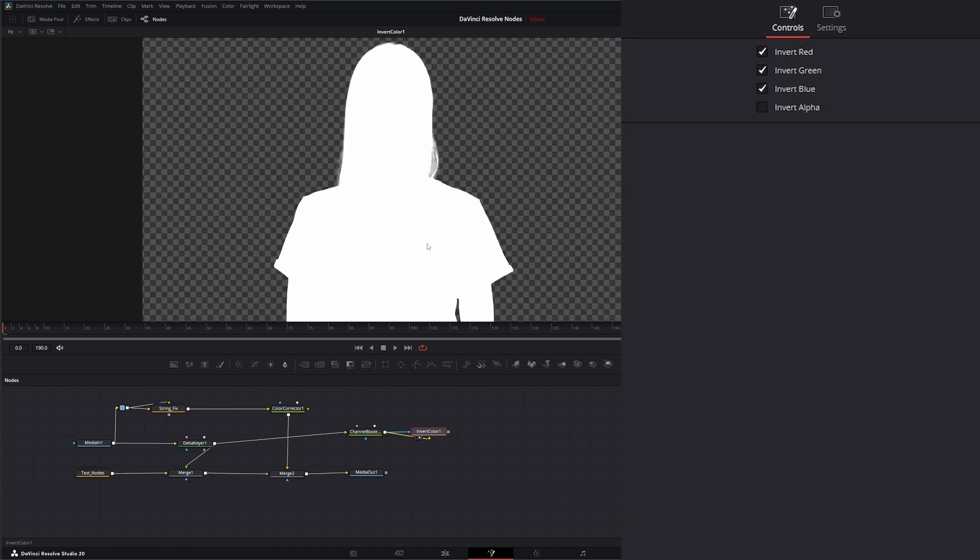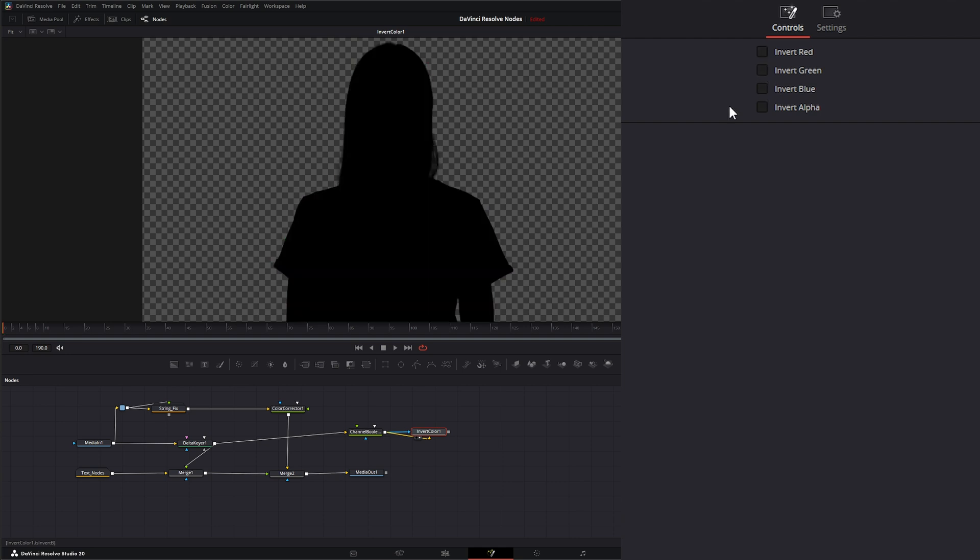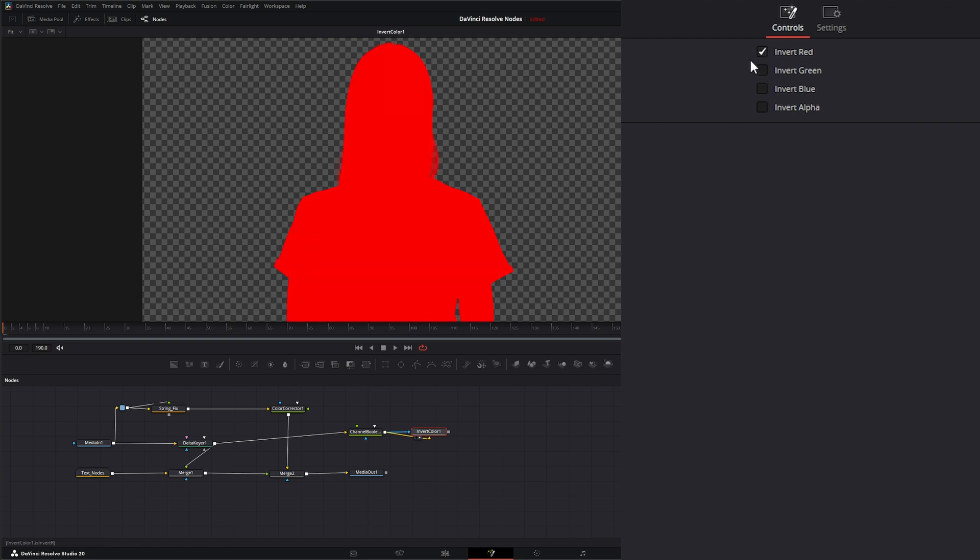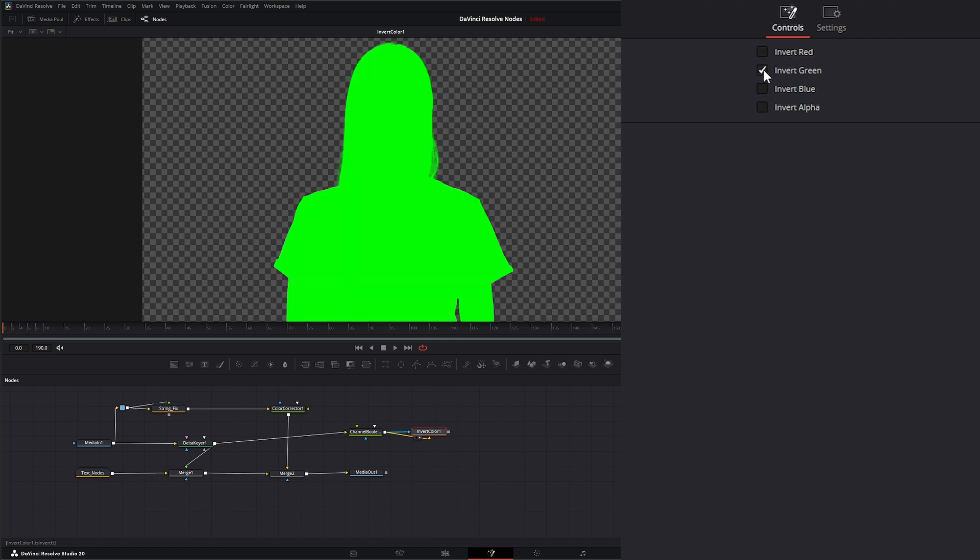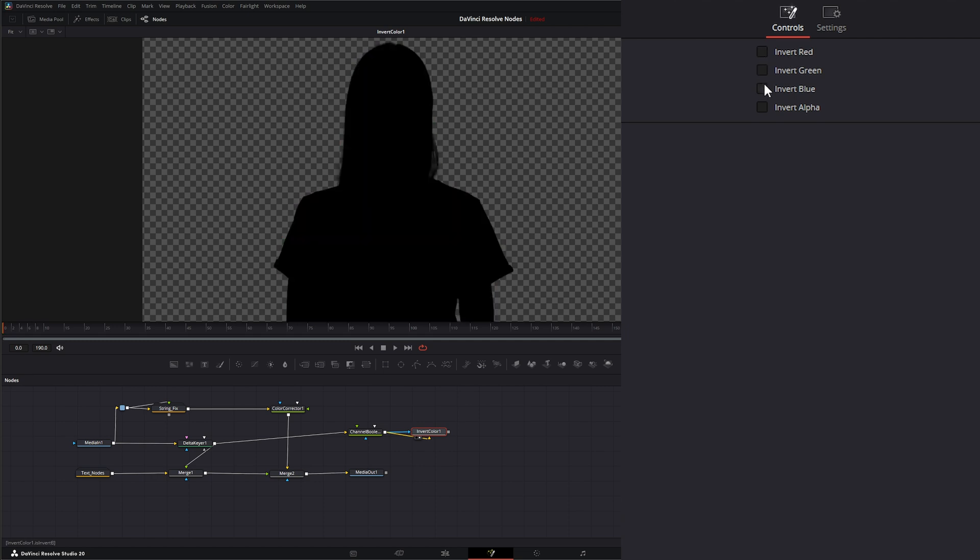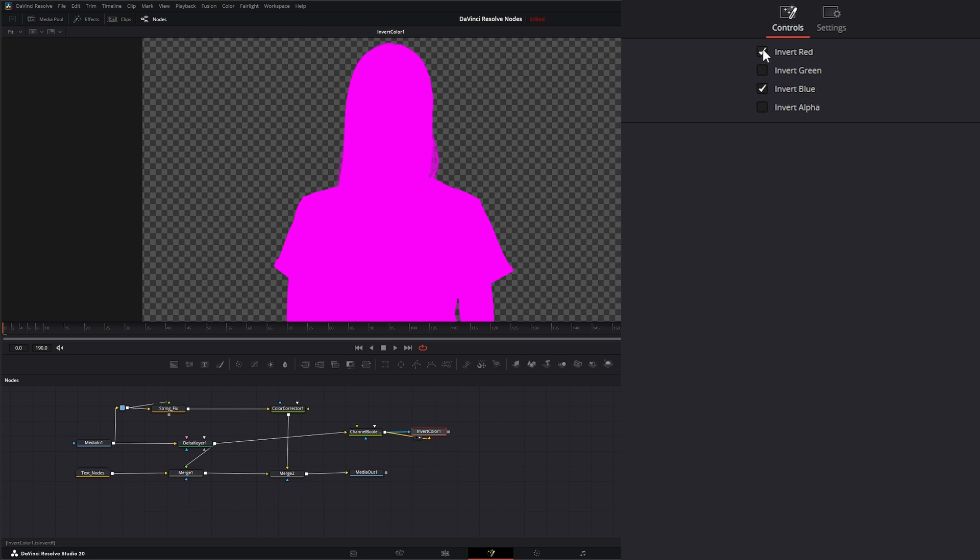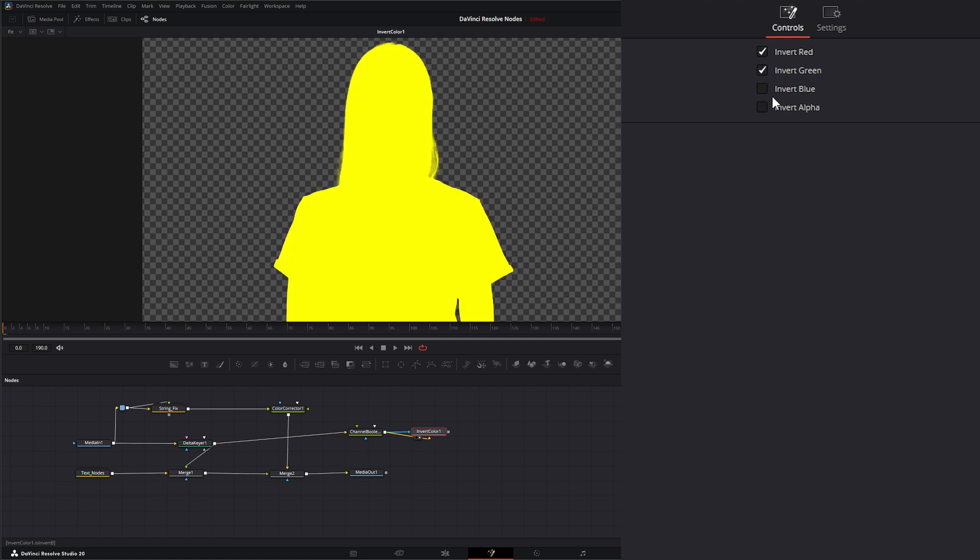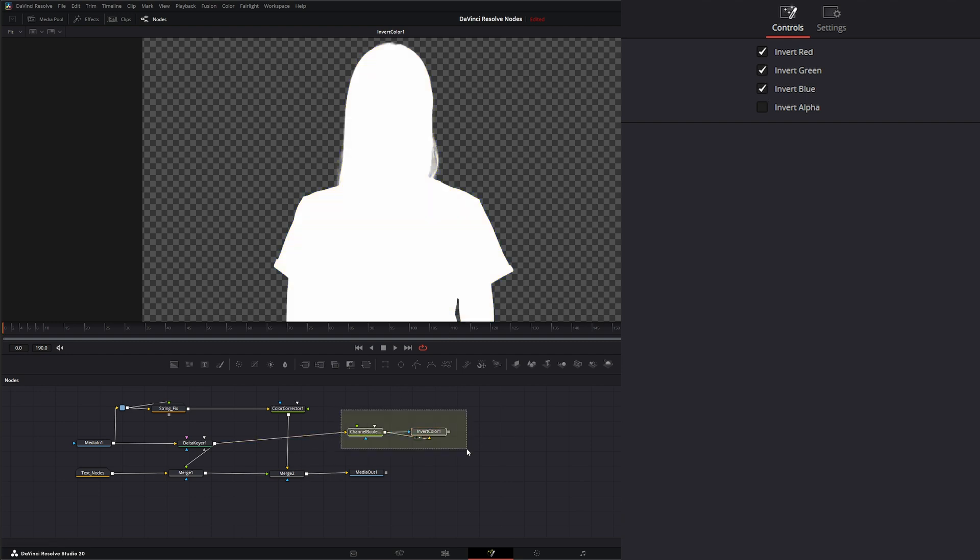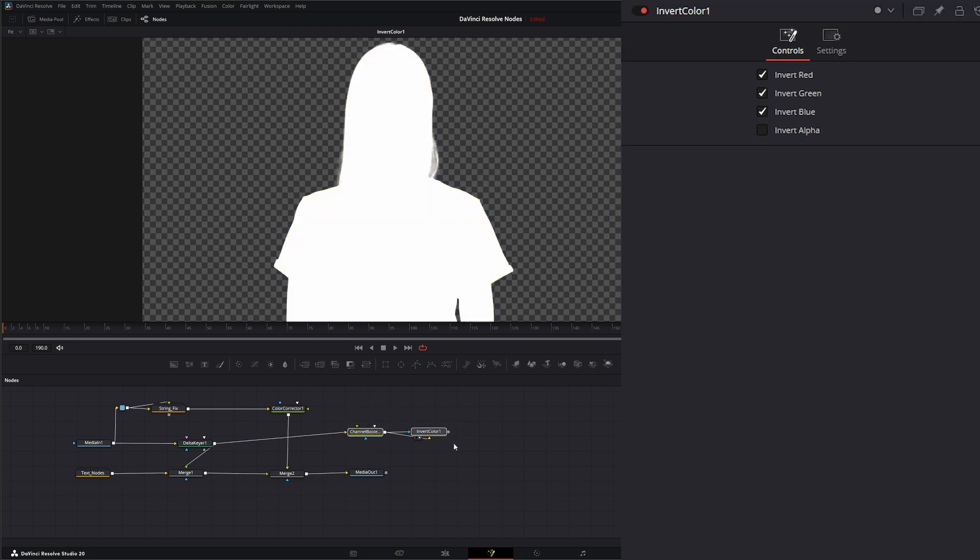The good thing about this now is I can turn all this stuff off and still have our black. But if I want it red, I can invert the red or I can invert the green, invert the blue or a combo of them to pick whatever color I want. It's useful if we're doing different mask stuff where we need different color silhouettes or whatever you need it for.